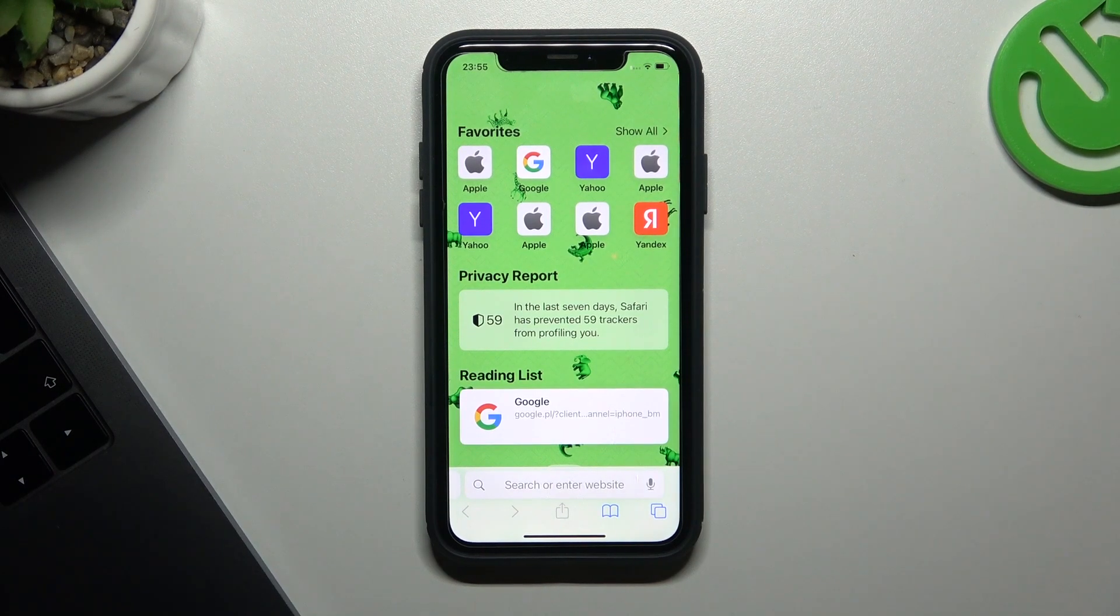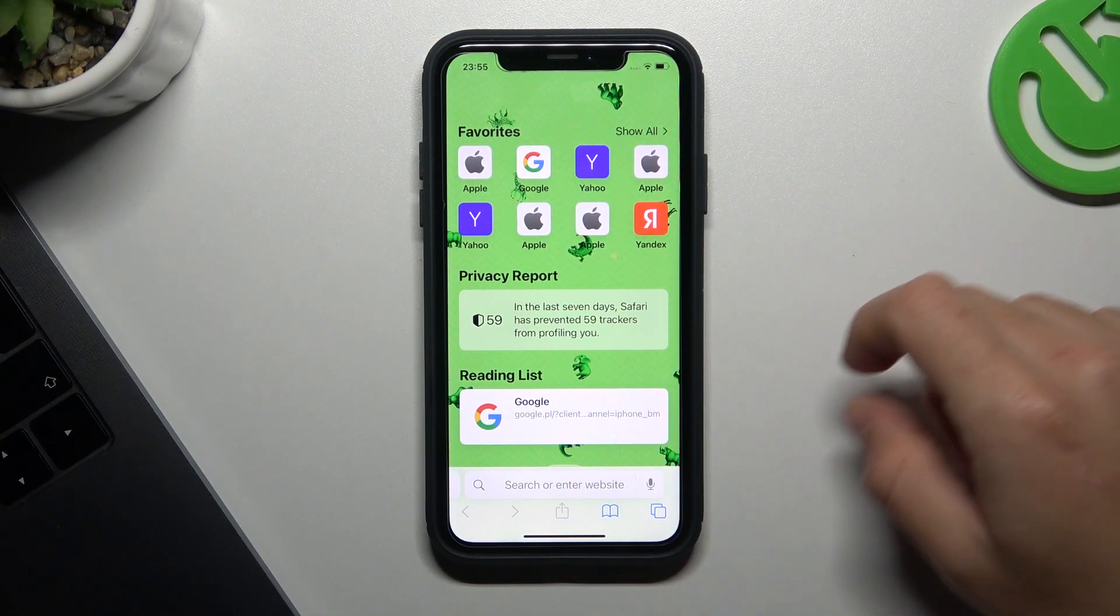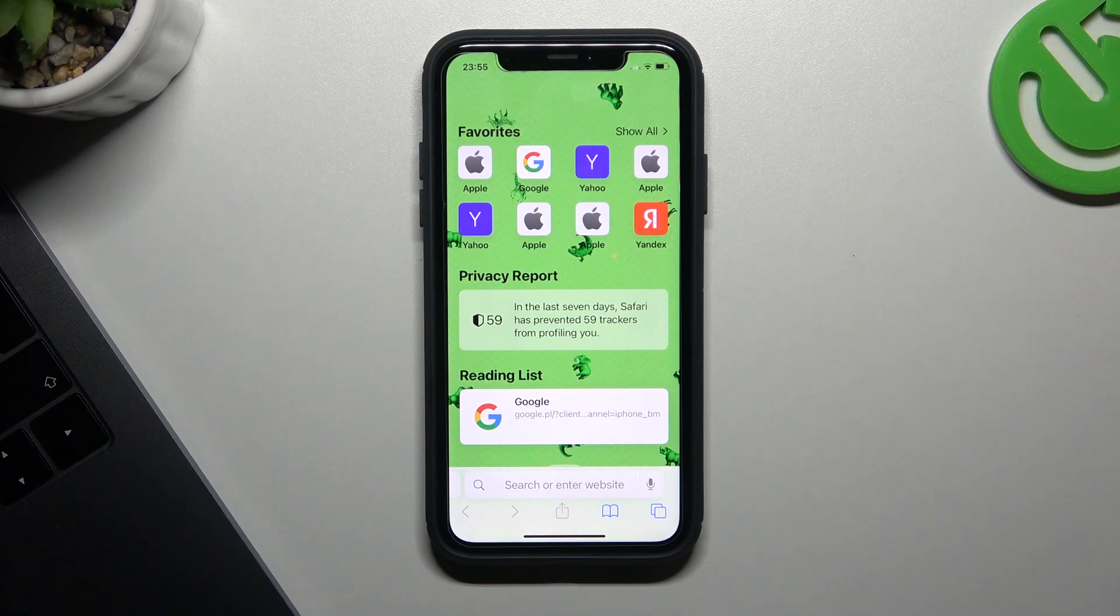Hey guys, it's Andrew Kuroch channel. Today I'm going to show you two methods to turn off the Shared with You on your Apple device.